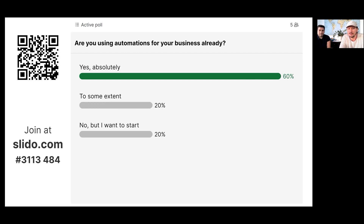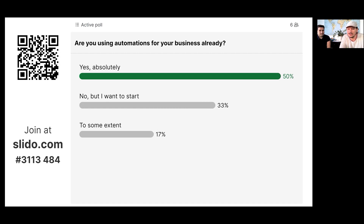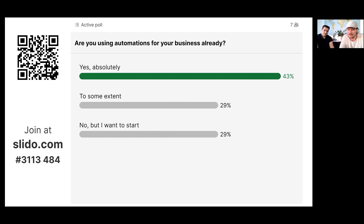Five people have voted already — you can see it's live. Some are using automation already. Some aren't. Some use it to some extent, and some don't use it at all yet but want to start.